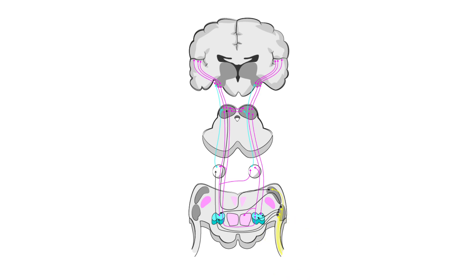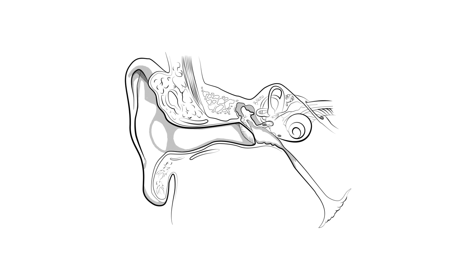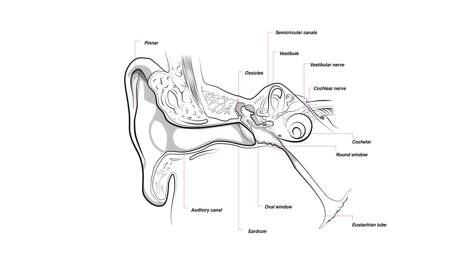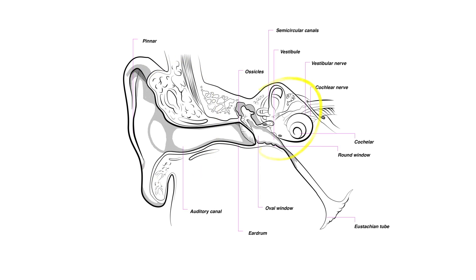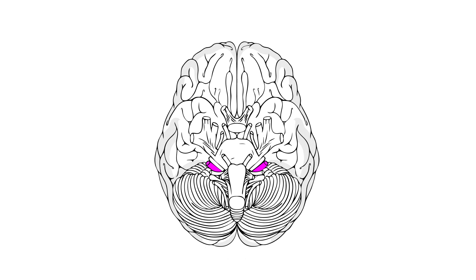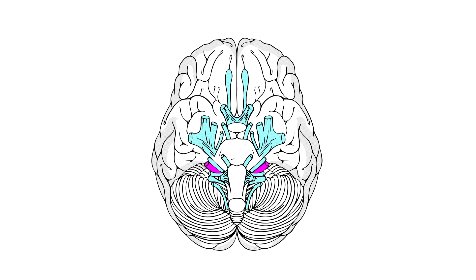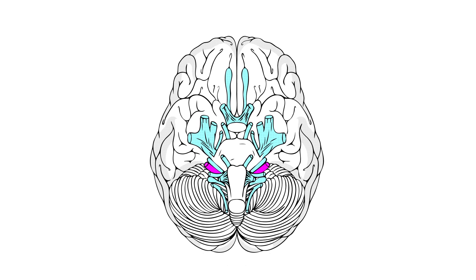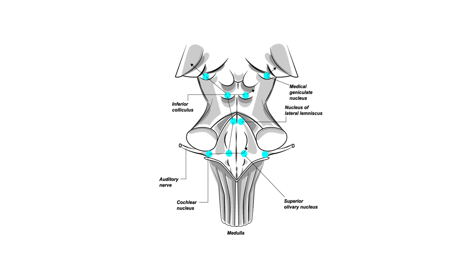The auditory system can be thought of as consisting of two parts: the ear, itself made up of the outer, middle and inner sections, and the central nervous system, which includes various structures in the brain and the spinal cord that enable hearing.